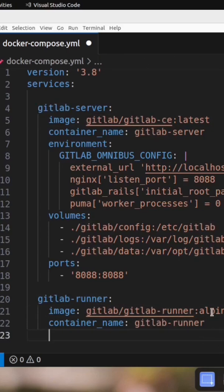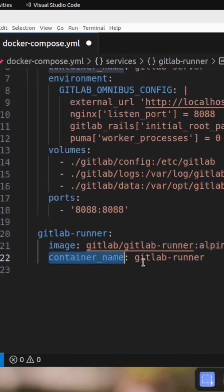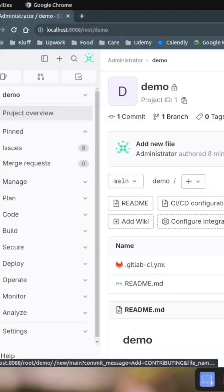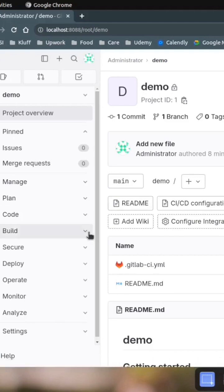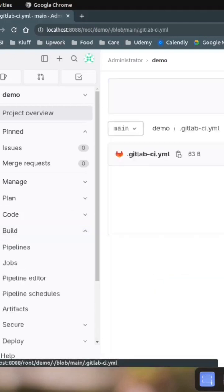If you're okay with the standard versions, you can skip the alpine tag. I'm giving the name gitlab-runner to the container. We will be using the Docker executor to run our pipelines and jobs.